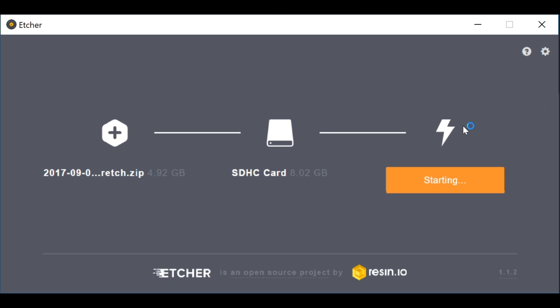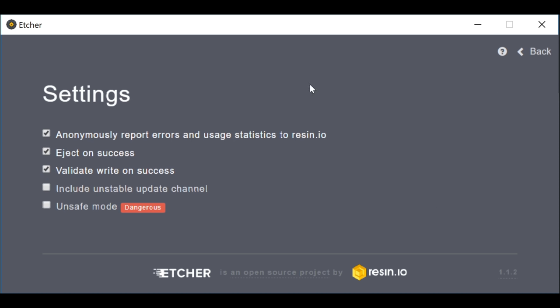By default, Etcher wants to validate the image. It might fail there. Don't bother, I got this every single time for that image. It still works fine. We can even turn off the validation in the settings.